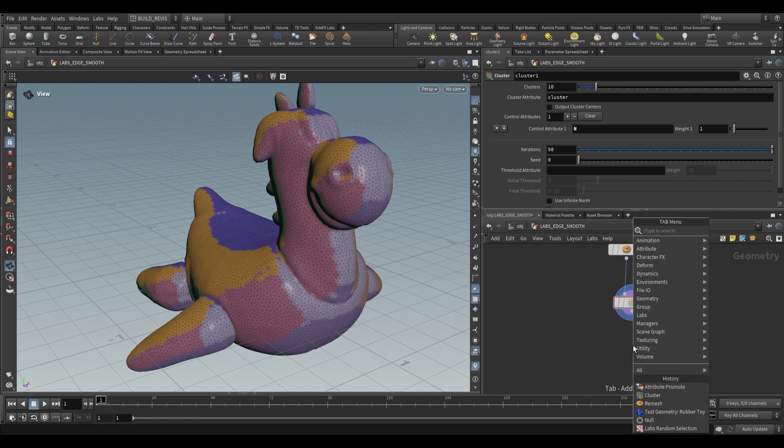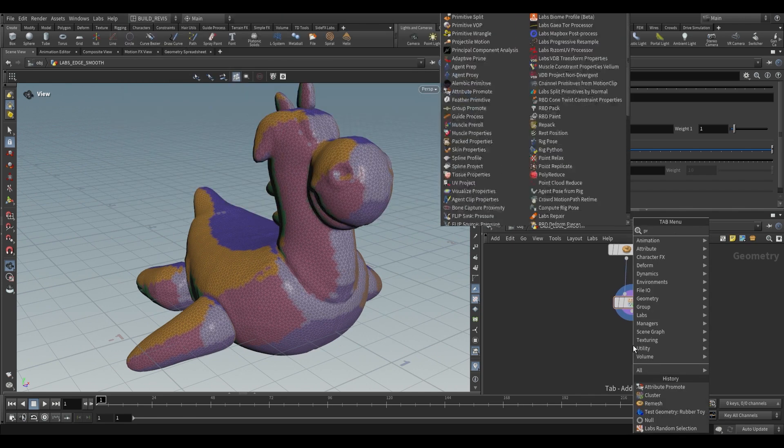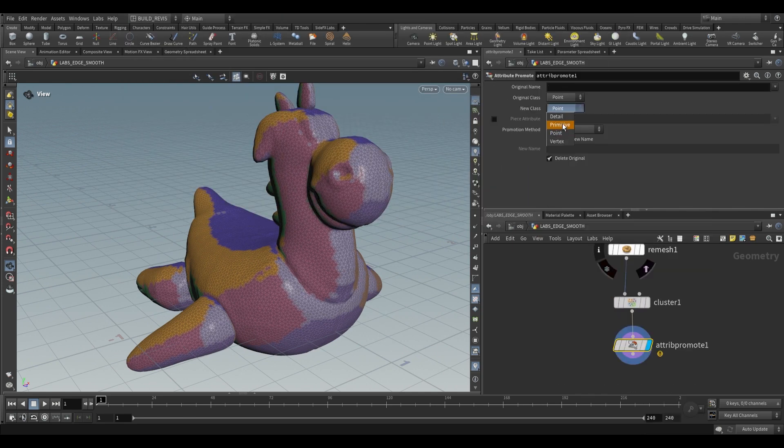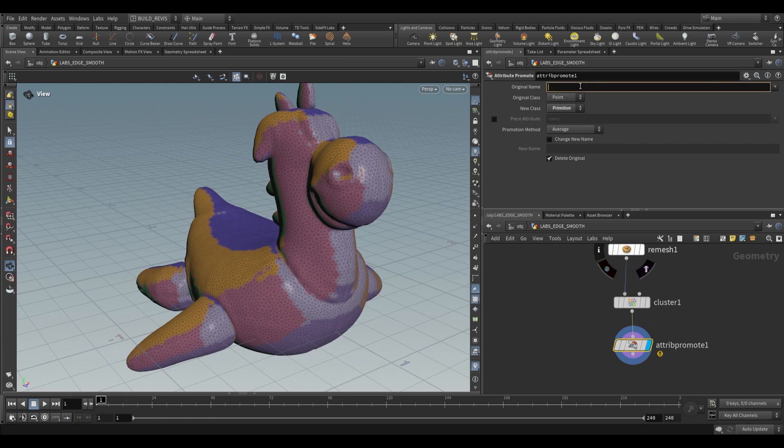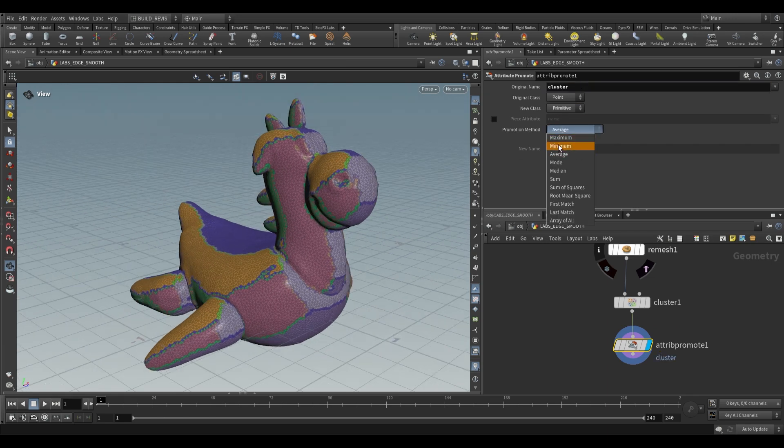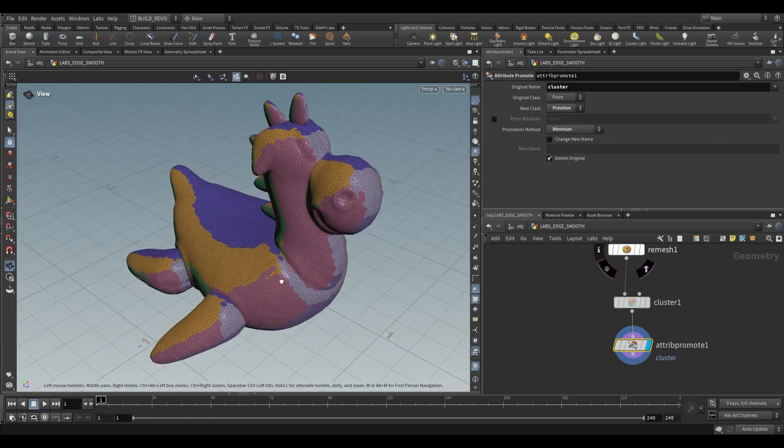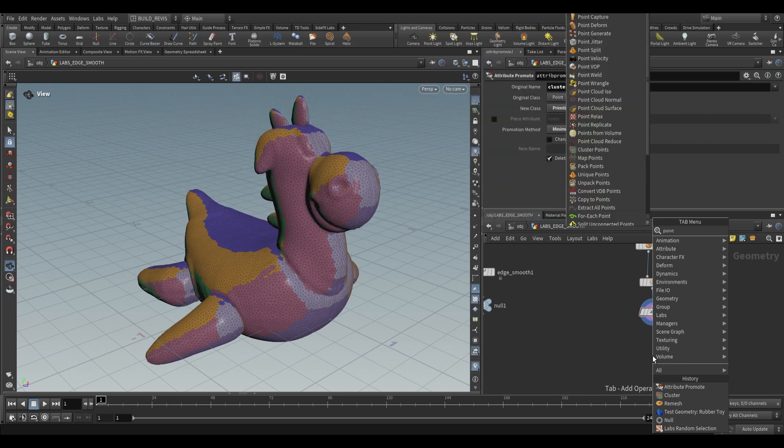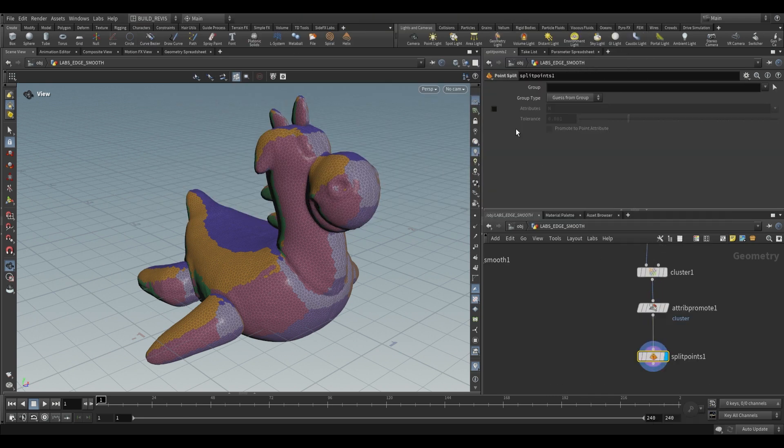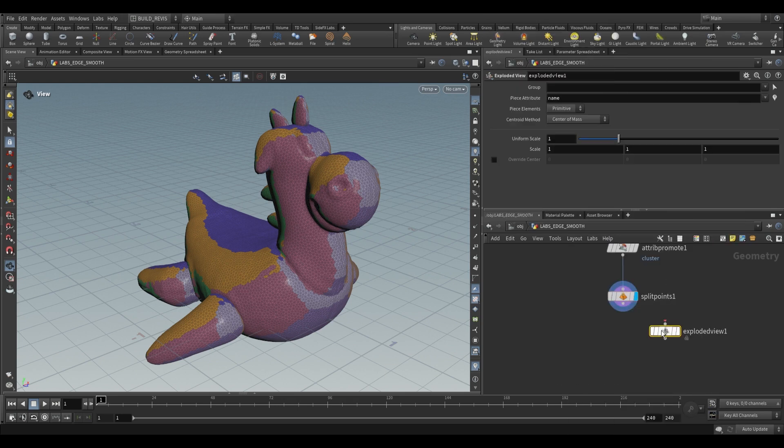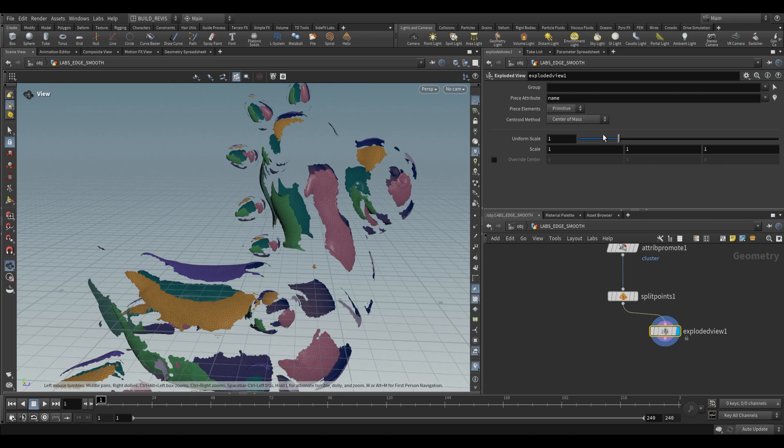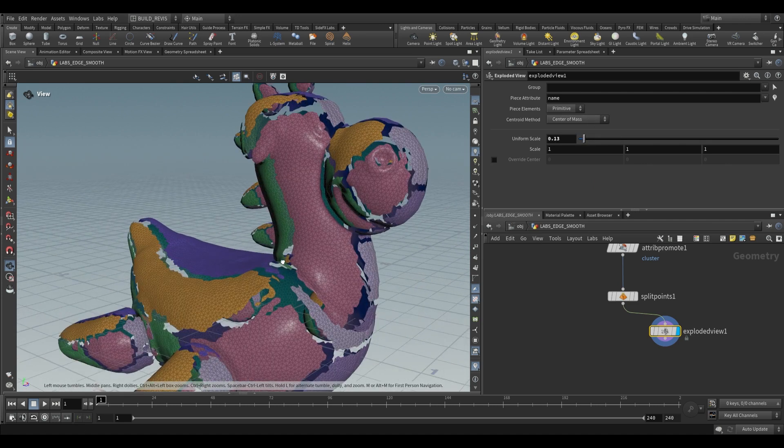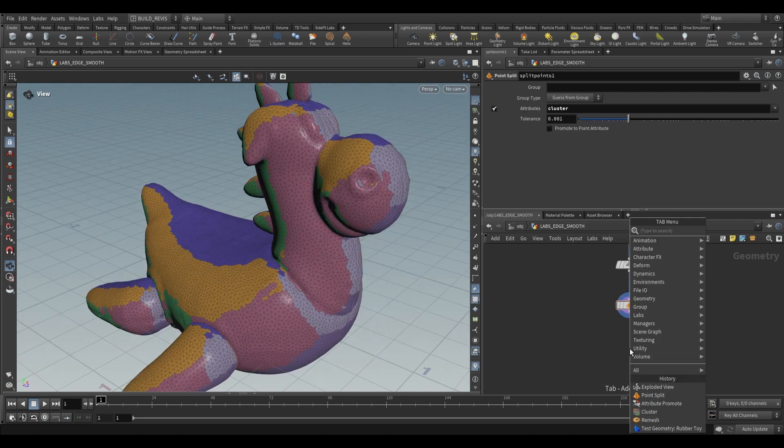So to do that we're firstly going to promote this cluster attribute using an attribute promote. We're going to go from point to primitive just like that and we don't want to do average. We either want minimum or maximum so we can choose either one. Now we're going to use a point split and the attribute to split by is going to be that cluster attribute and all that's going to do is actually split this up into those clusters. If we use an exploded view you'll be able to see what it's done. So each one of our clusters are now a separate piece of geometry.